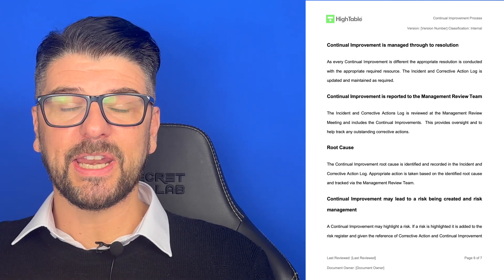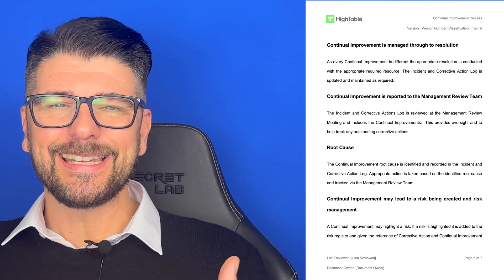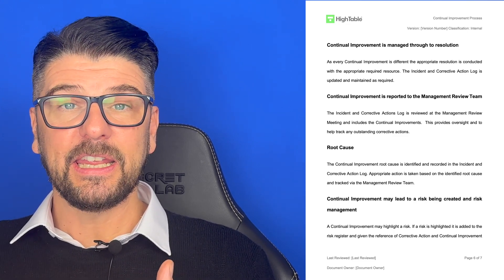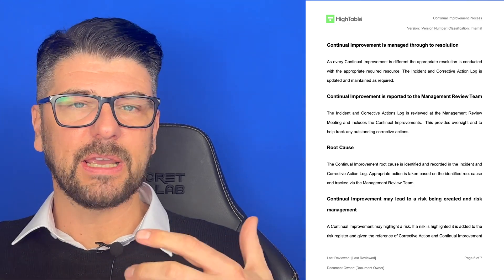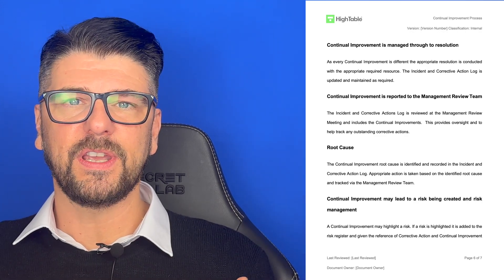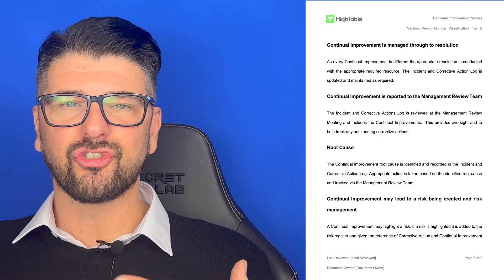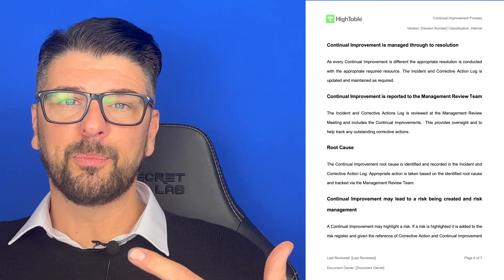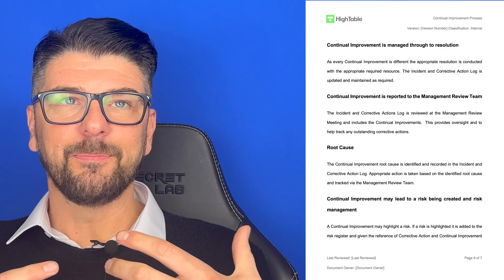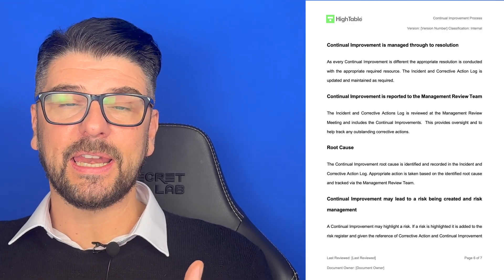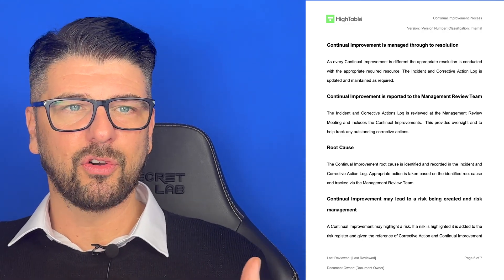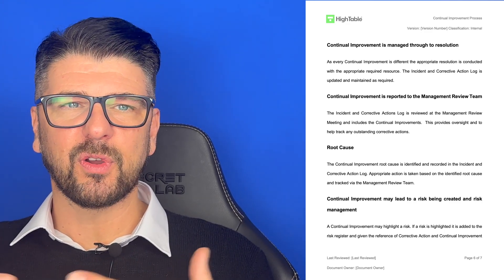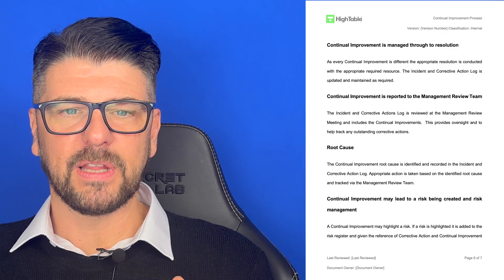Continual improvement is reported to the management review team. The incident and corrective action log is reviewed at the management review meeting and it includes those continual improvements. You saw in a previous tutorial video on management review the structured agenda and the things that we go through — this is one part of that. This therefore provides oversight and allows us to track any outstanding corrective action. It's a great record of what happened, when it happened, what was approved, when it was approved, giving oversight and management over that.